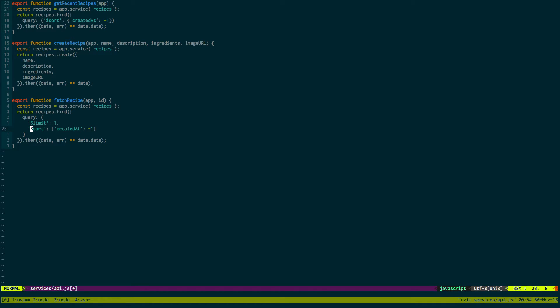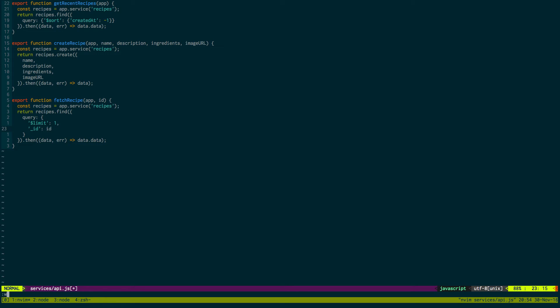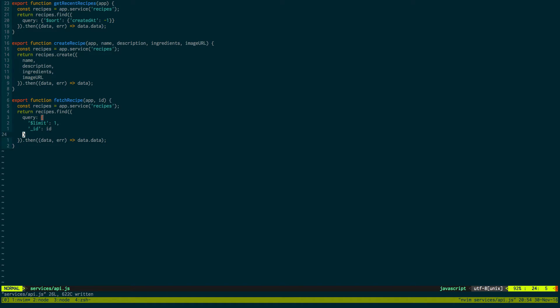And then we're looking for it to match this ID that was passed in. So what it's going to do is we're going to look for one recipe in the database that matches this ID and then return that recipe.